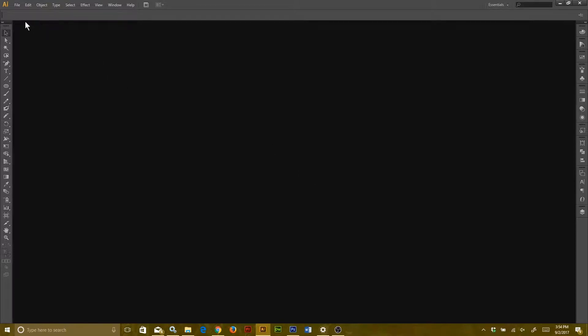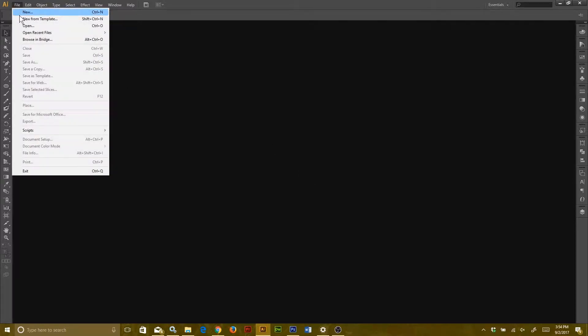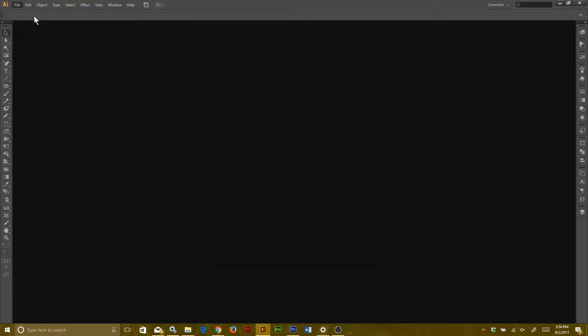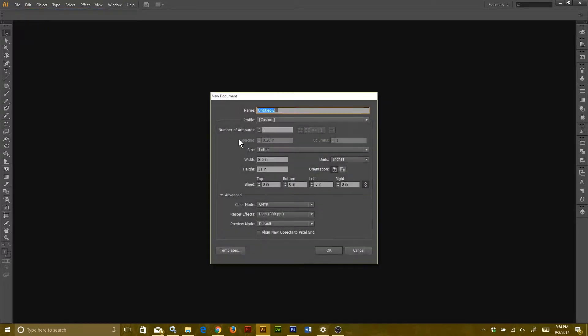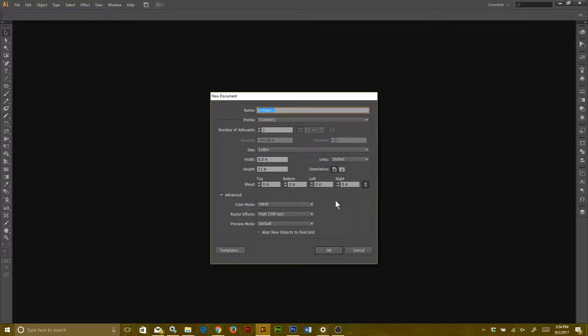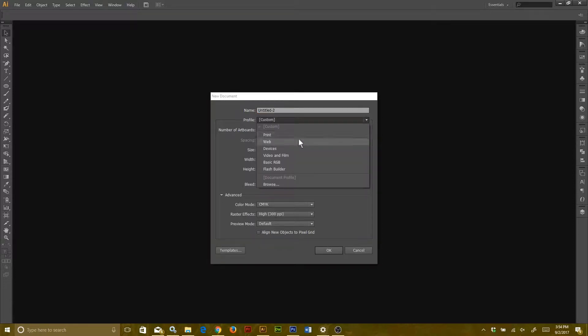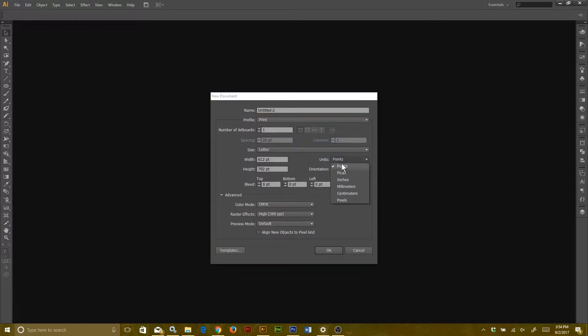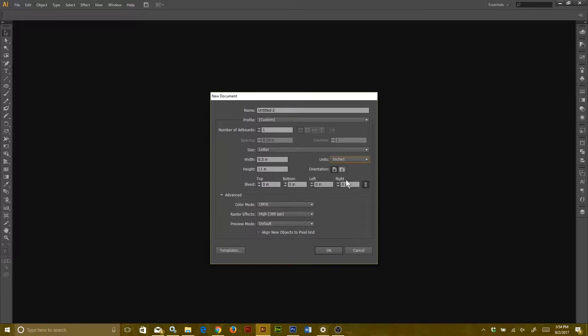First up, you're going to open a new project. You can either do it manually by going to File New or you can use the shortcut Control N or Command N if you're on Mac. Next, you're going to go to where it says Profile and change that to Print. That's going to give you the right settings on the preset, but you're going to go over where it says Units and change that to Inches.